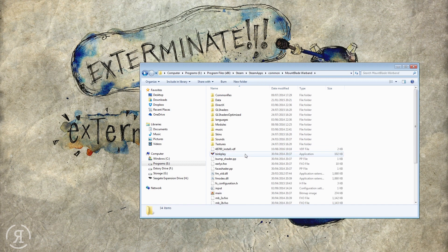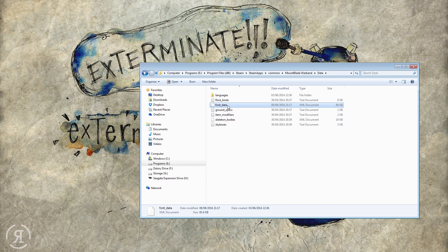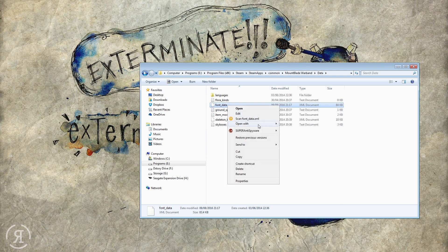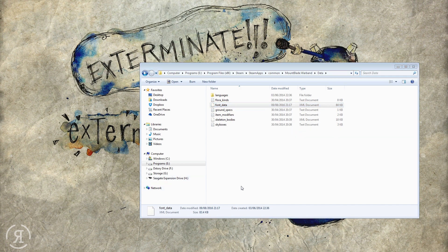Find this wherever it may be installed. Instead of going into one of your modules as you normally would to change something, we're going to go into the Data folder. This is where you find an XML document called font_data. You want to open that with Notepad — right-click on the font data, select Notepad, and this is what comes up.